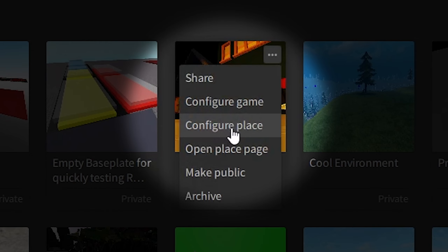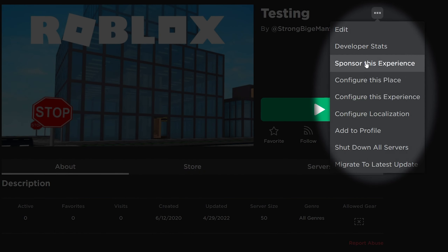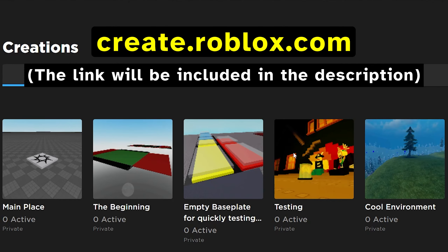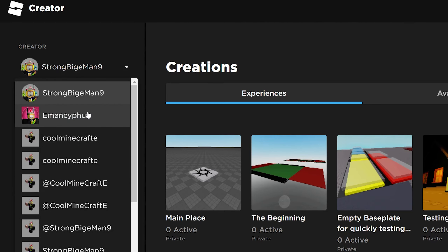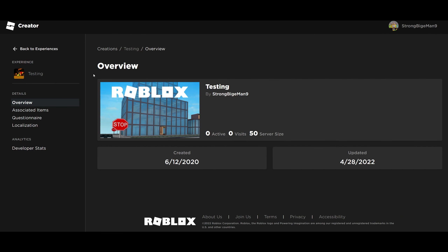To undo any updates you've made to a game, we need to find its version history page. You can open this by right-clicking the game icon in Roblox Studio and selecting Configure Place, or by clicking the three dots on the page of the game and selecting it there. If you can't find the right game, try looking through the Creator Dashboard at create.roblox.com.